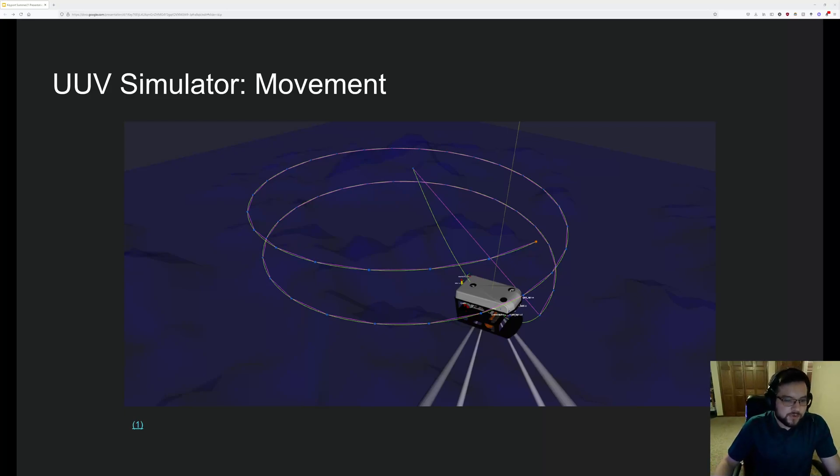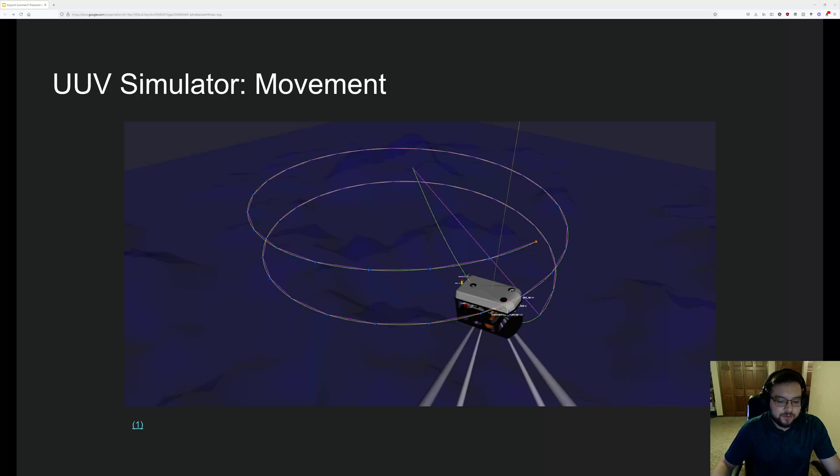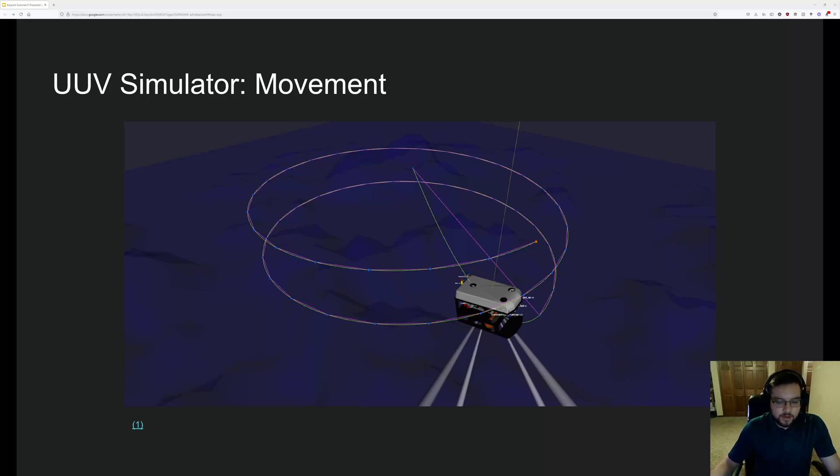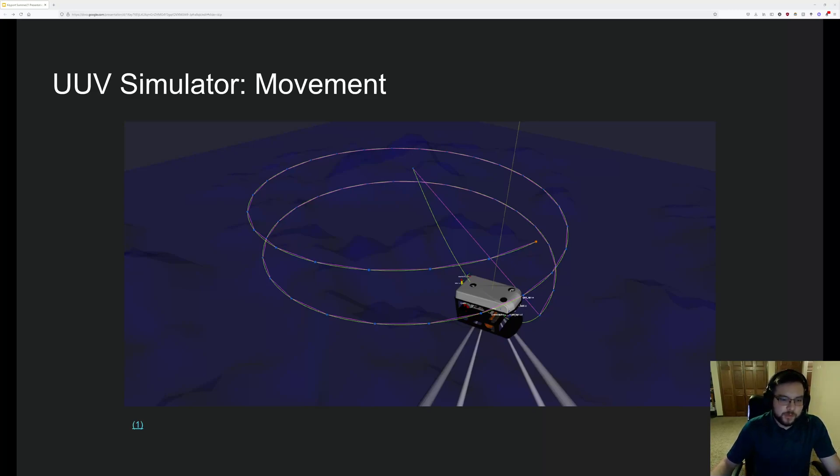There's also a go to service, which is essentially the same thing as what I just described, except for it's a singular event where you tell the robot, hey, go to 50, 50, 50 and then return to idle state.